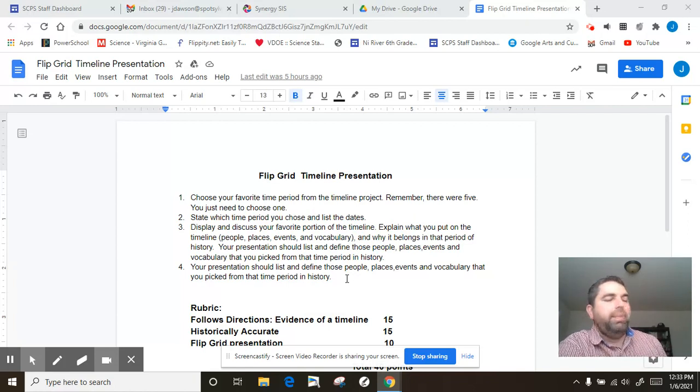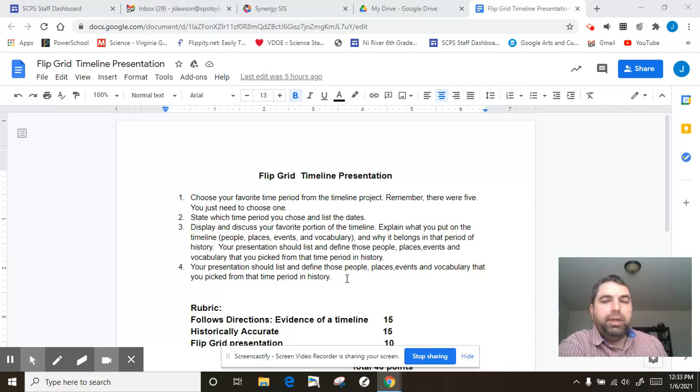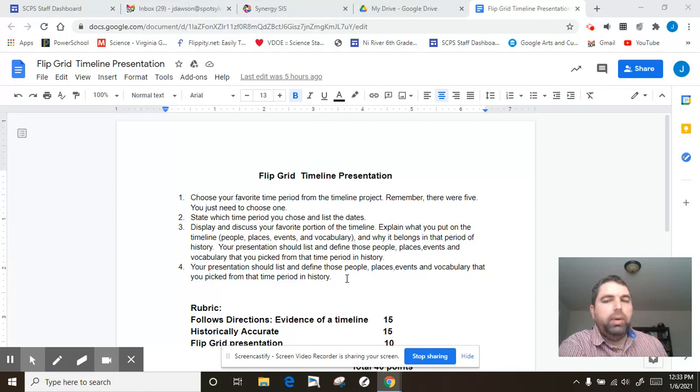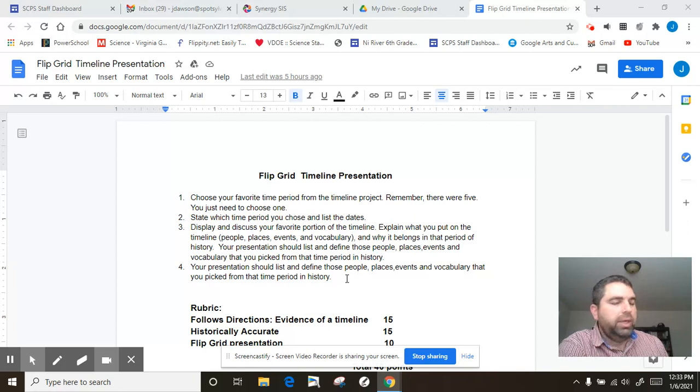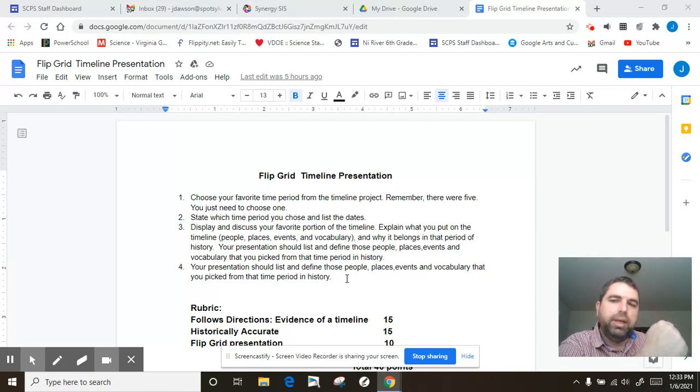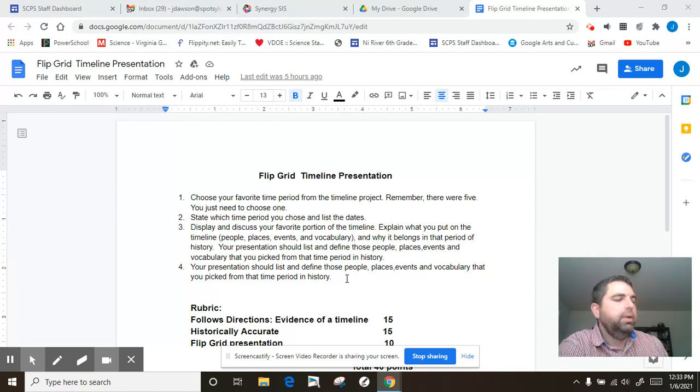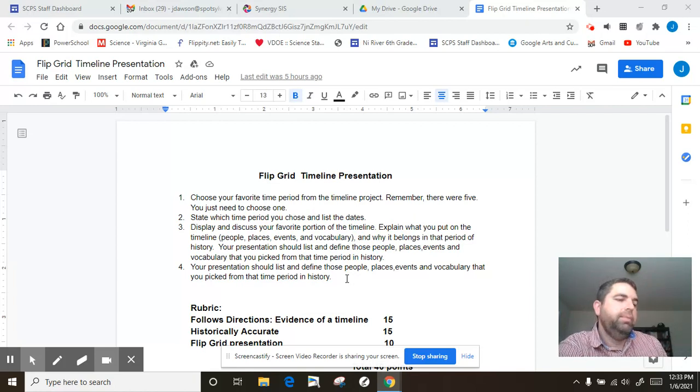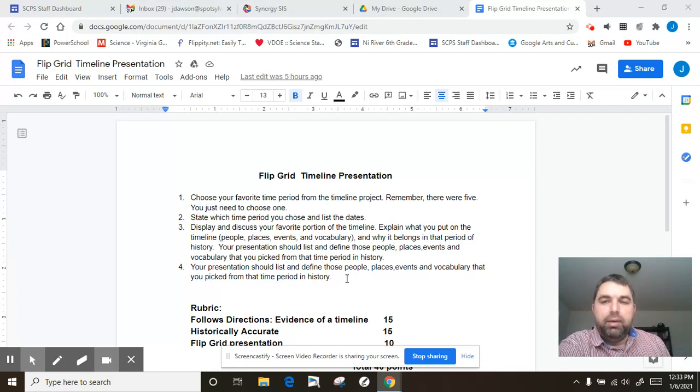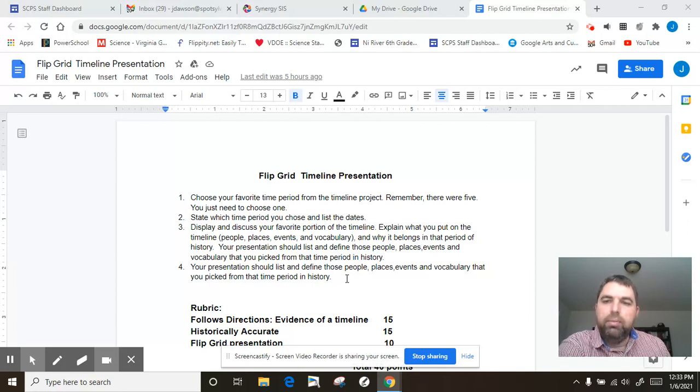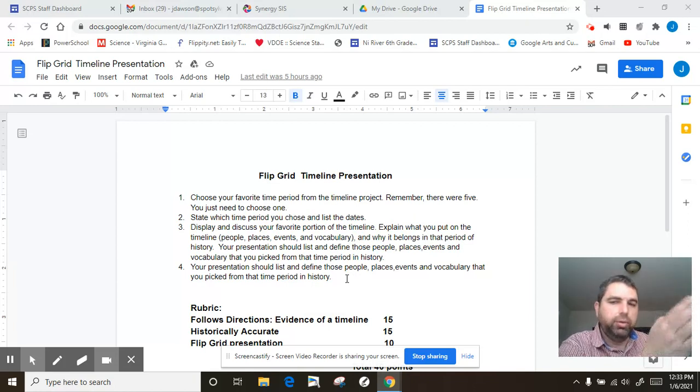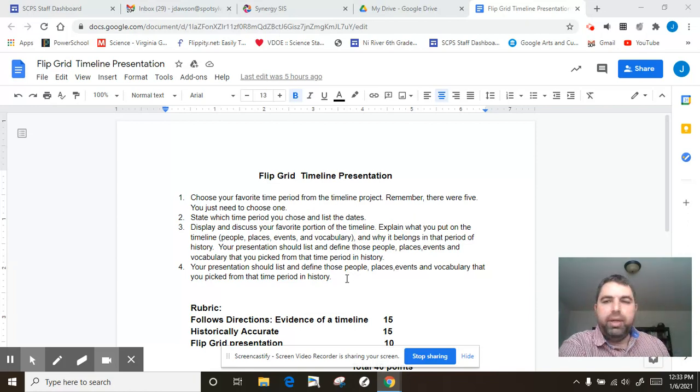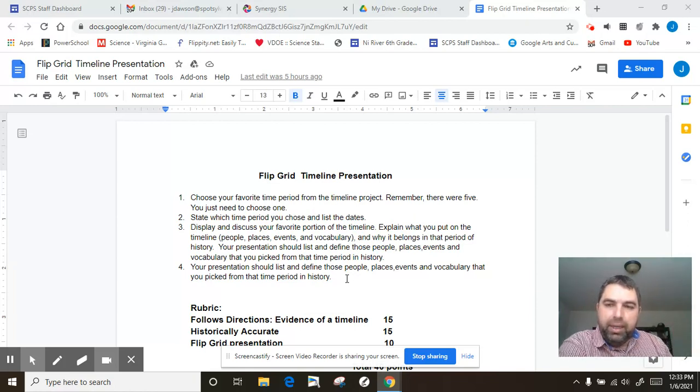We also had some bad things come up during Reconstruction. Like we talked about, we had black codes, which was an effort to keep African-Americans in a state of slavery, basically. So that came up during Reconstruction. And then in 1877, Reconstruction ended because federal troops moved back to the north. So they left the south. All of the troops pulled out. After that, things kind of went downhill pretty dramatically.